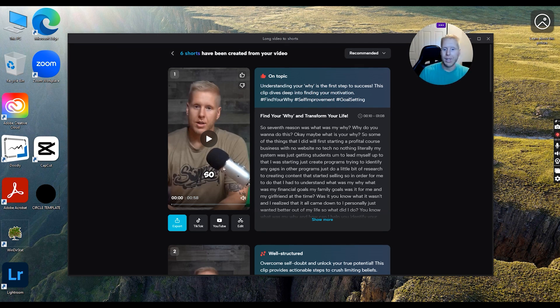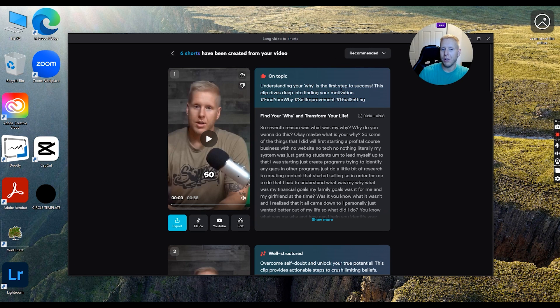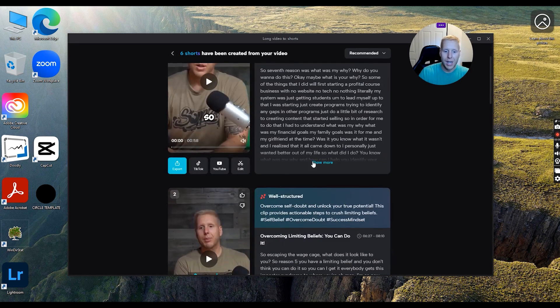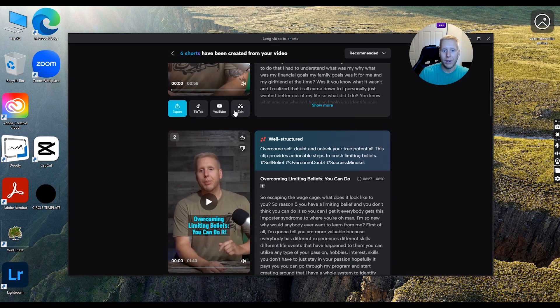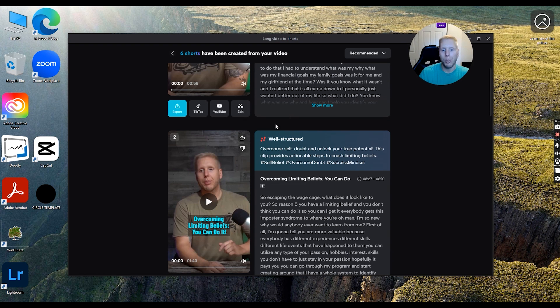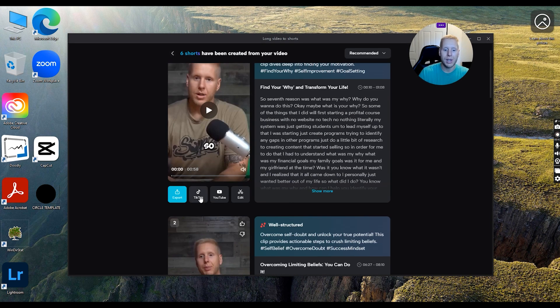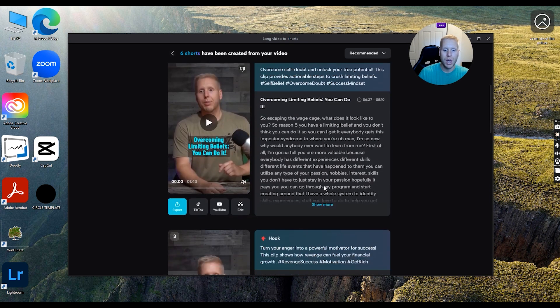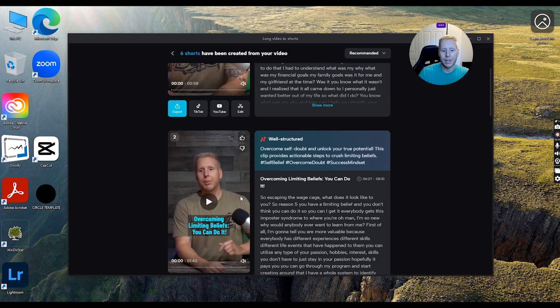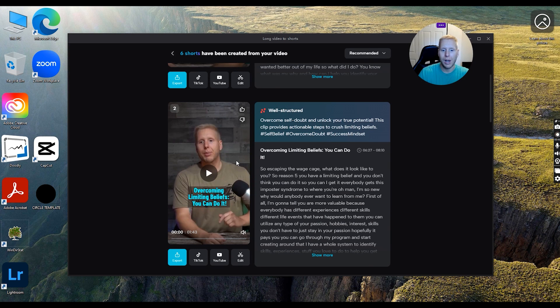But these are good. It gives you the title, the description. You can edit it right here. You can double click and it will open everything up. You can natively post to TikTok and YouTube. These are really good. I would just recommend maybe editing your covers.